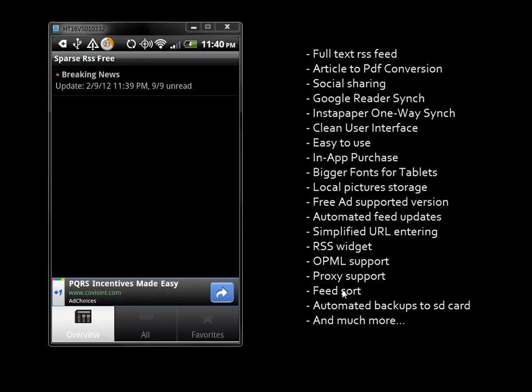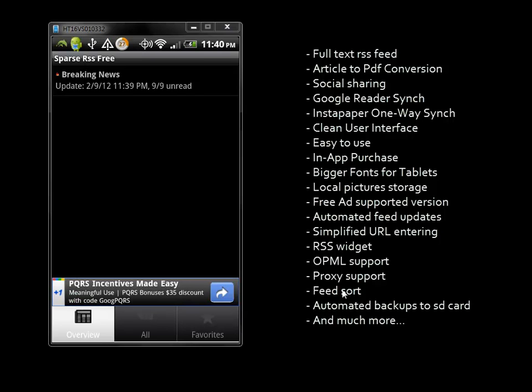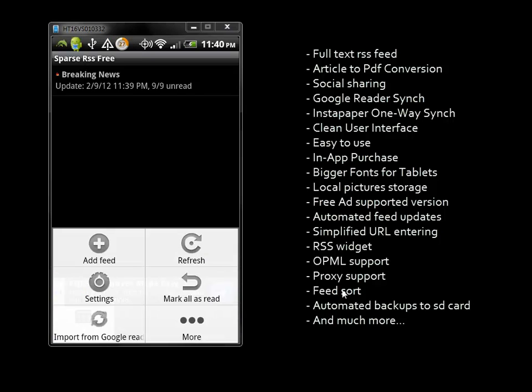We're going to click on the menu button, which will bring up different options where we can refresh, mark as read, but we're going to take a look at the settings.